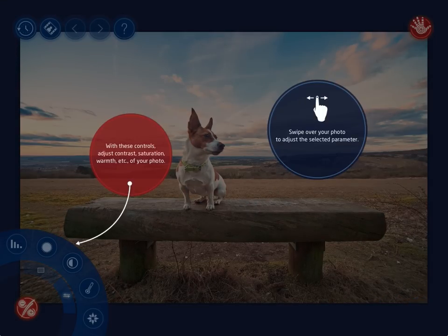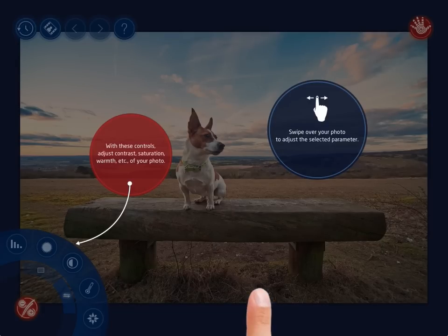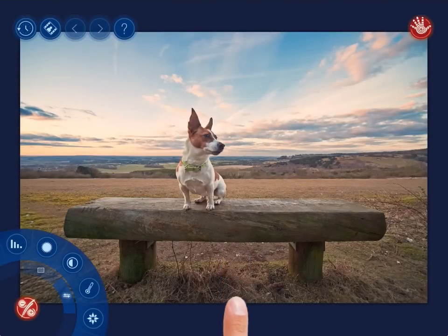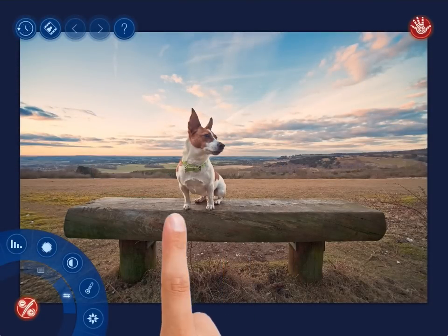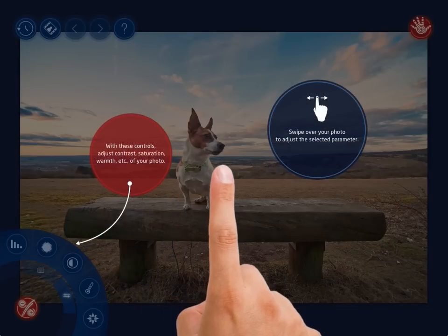When you launch the app for the first time, you will get some on-screen tips on how to edit with its tools. To make any hints disappear from the screen, just single tap anywhere on it. To get them back, tap the question mark at the top of the screen.